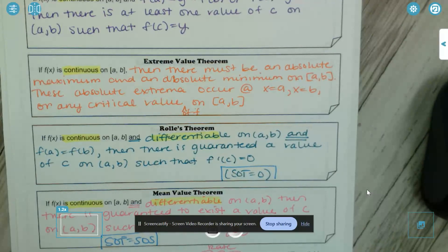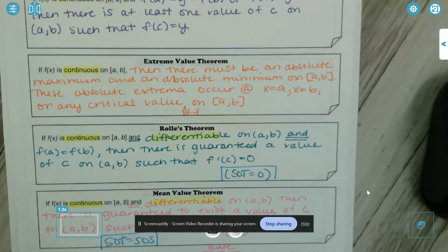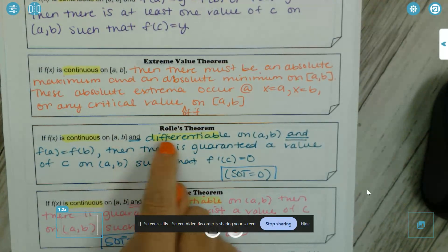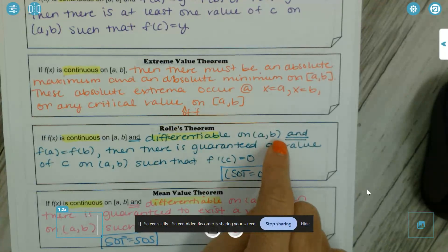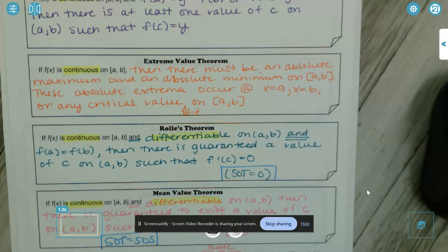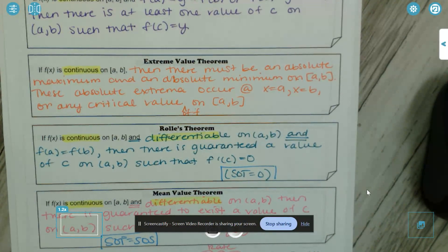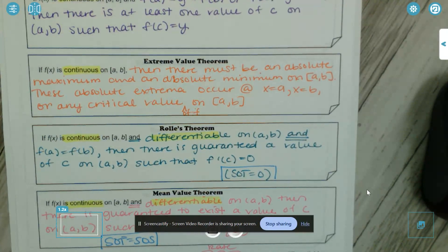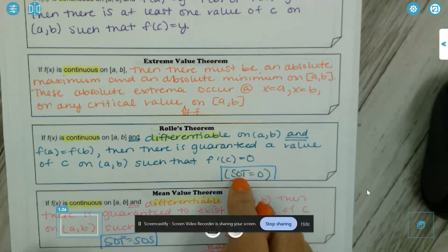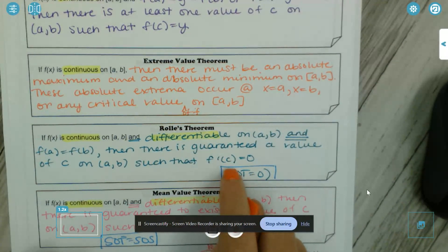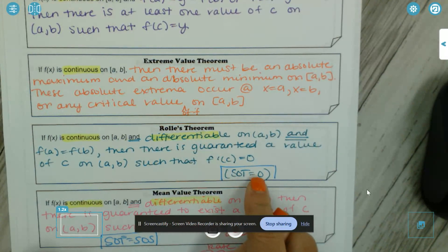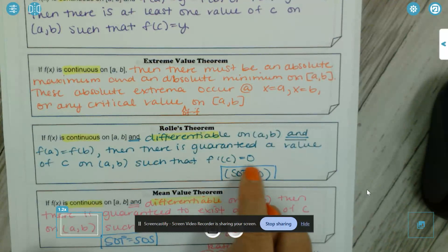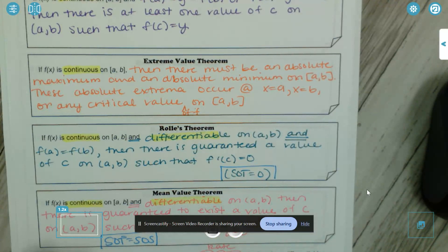Rolle's Theorem and the Mean Value Theorem are the newest ones for us. f is continuous on [a, b] and differentiable on (a, b) — continuous on the closed interval but differentiable on the open interval, because we're not differentiable at our endpoints. And f(a) = f(b), then there's guaranteed a value of c on (a, b) such that f'(c) = 0. That is where our slope of the tangent line equals zero.